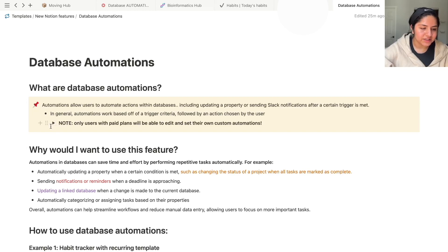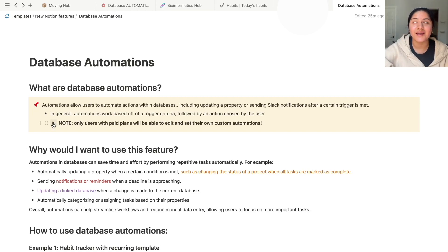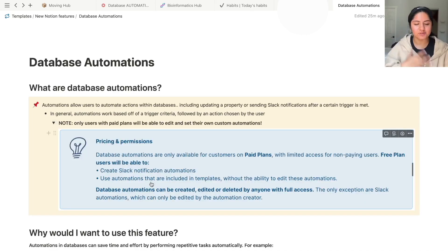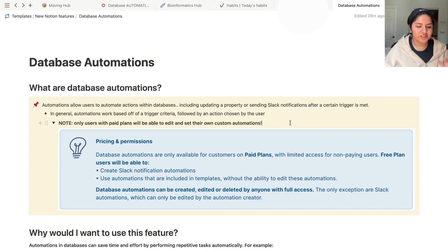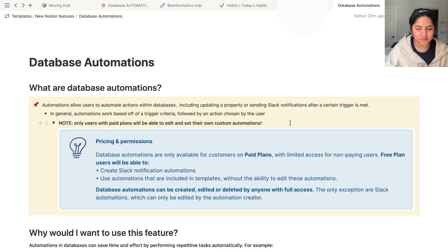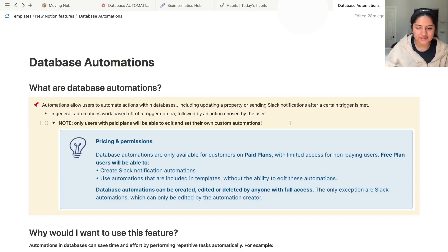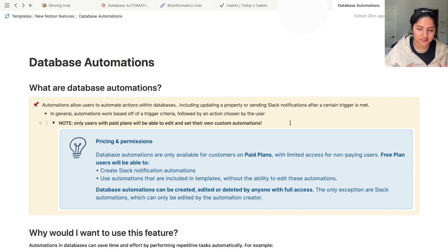One thing to note is that only users with paid plans will be able to edit and create their own custom automation. What I'm showing here is just a screenshot of Notion's page on automations. The database automations are only available to customers with paid plans, and there's limited access. So it's not completely blocked off, but it is very limited access for non-paying users.